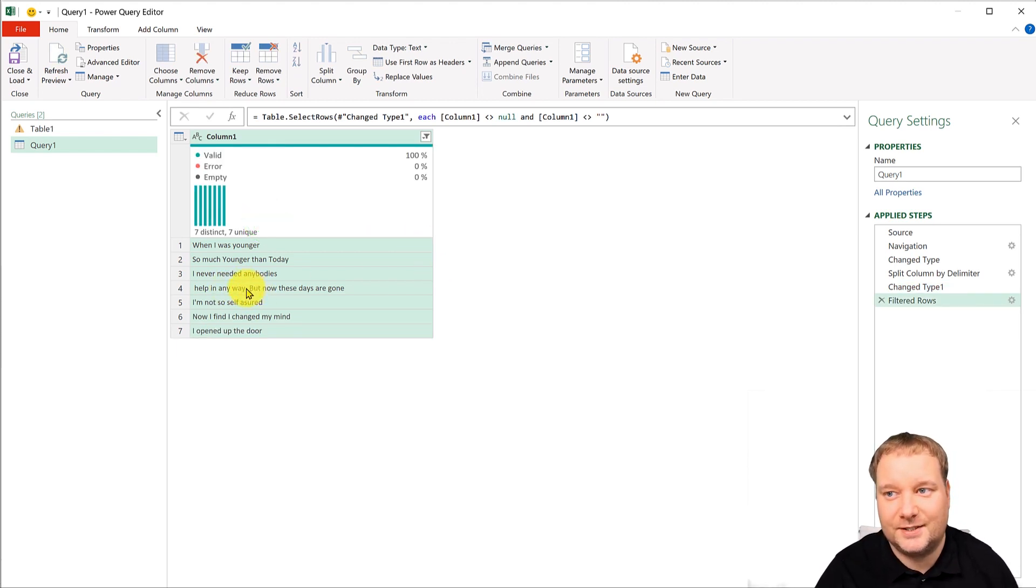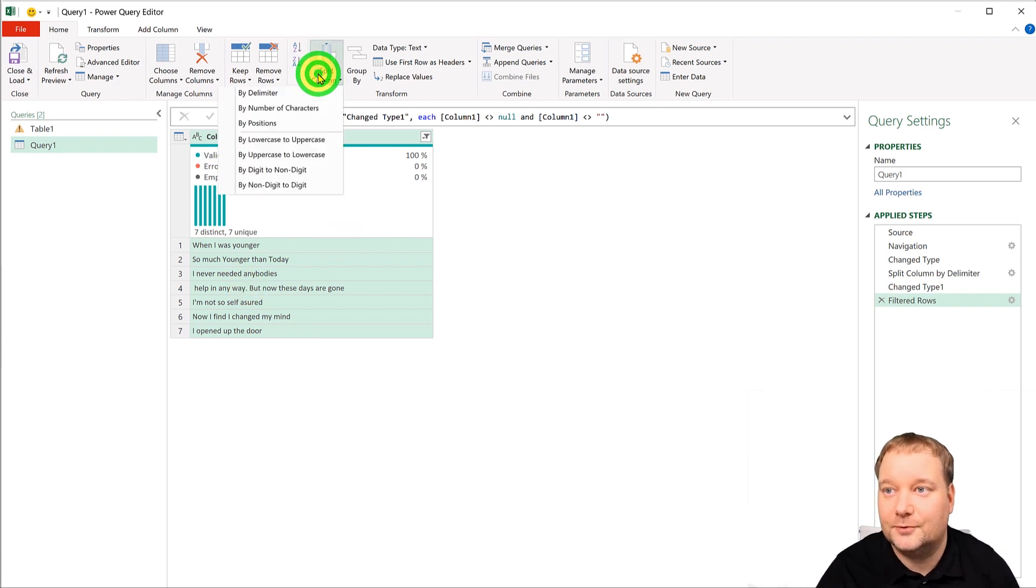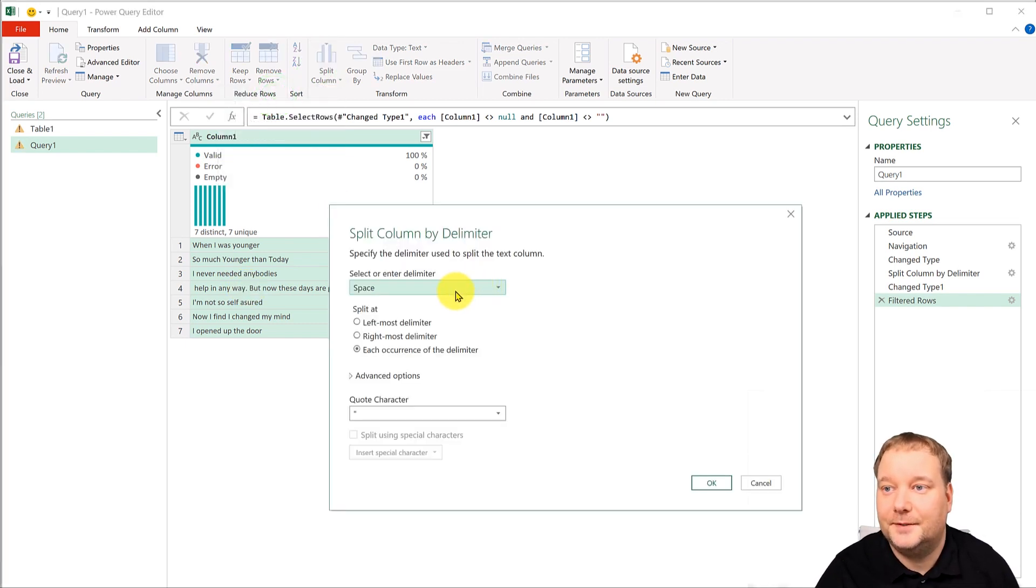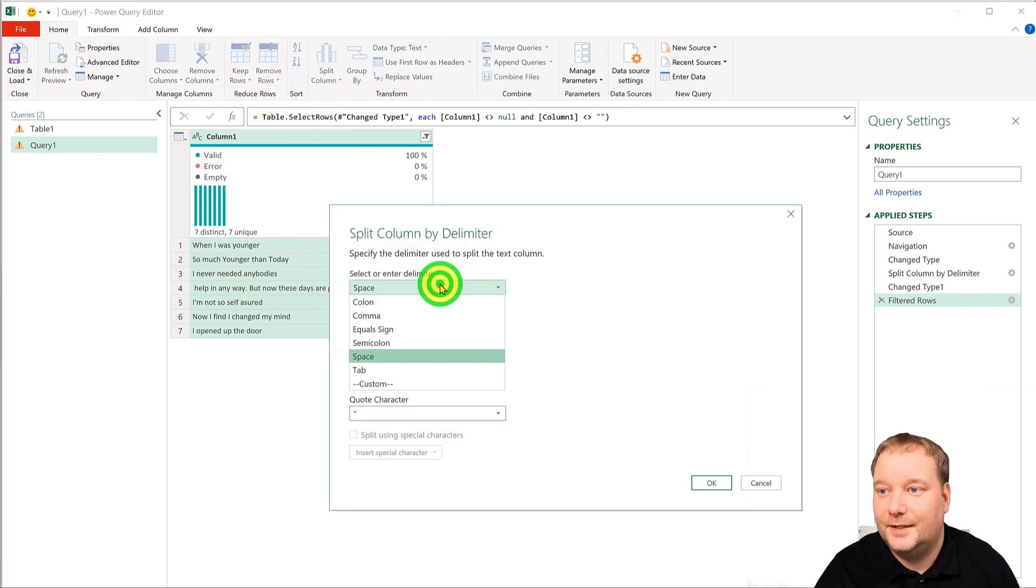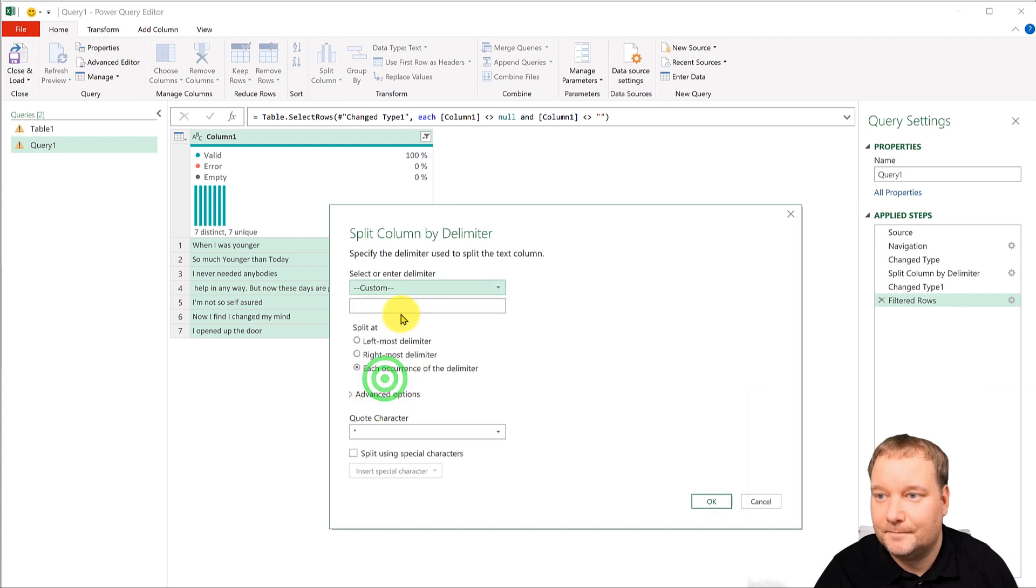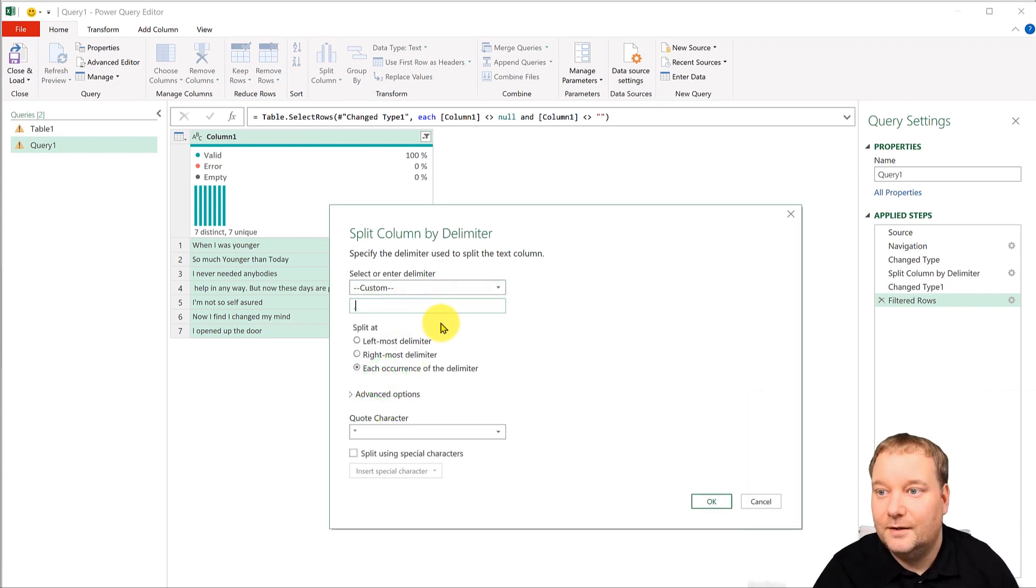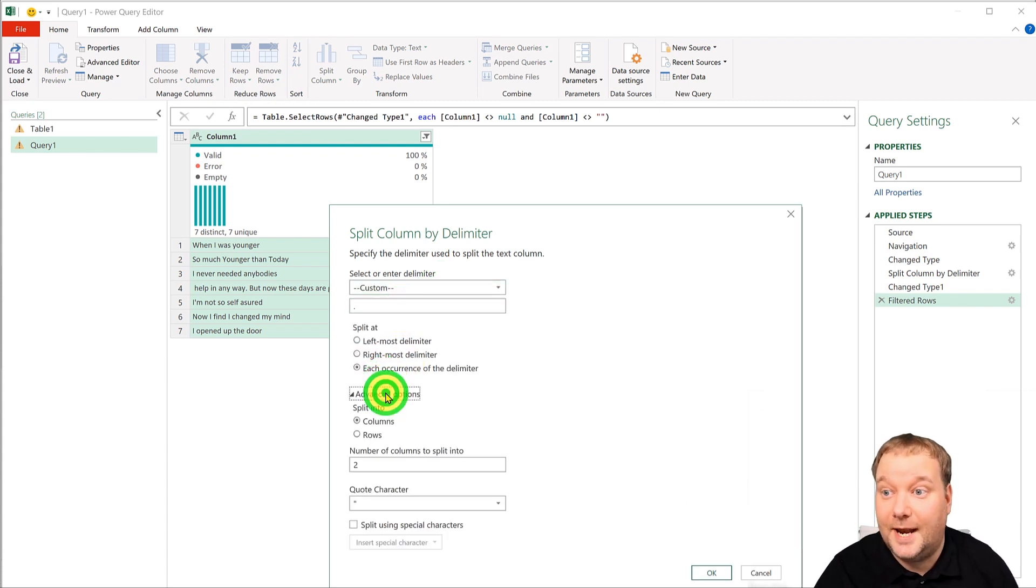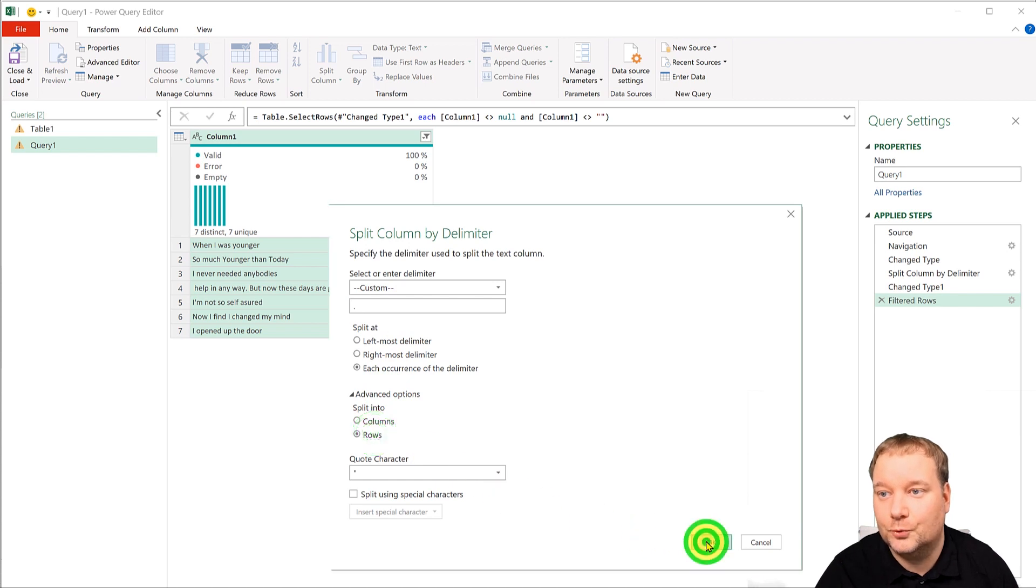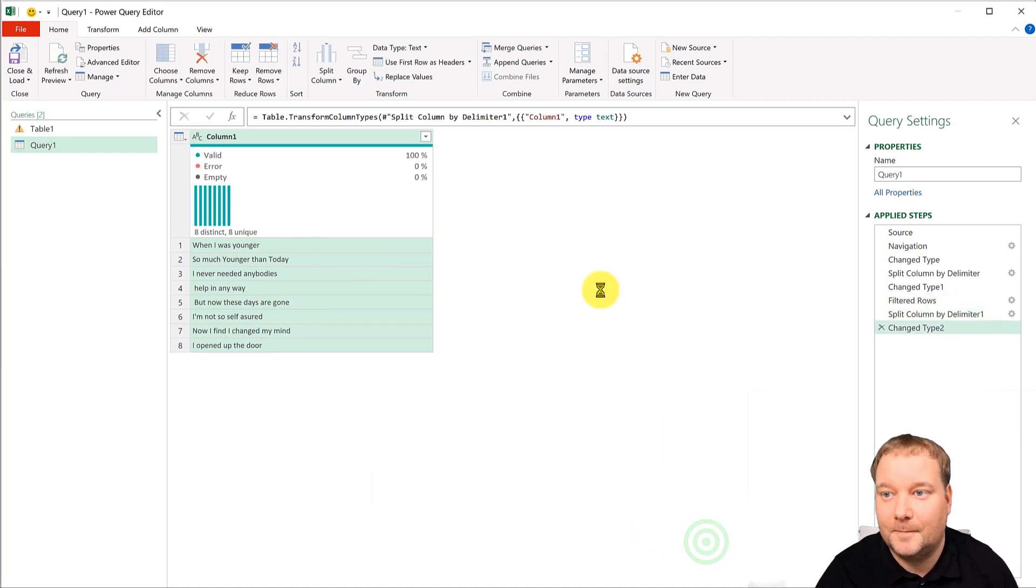So I'm going to go split by delimiter and I'm just going to do custom full stop and again split into rows, go.